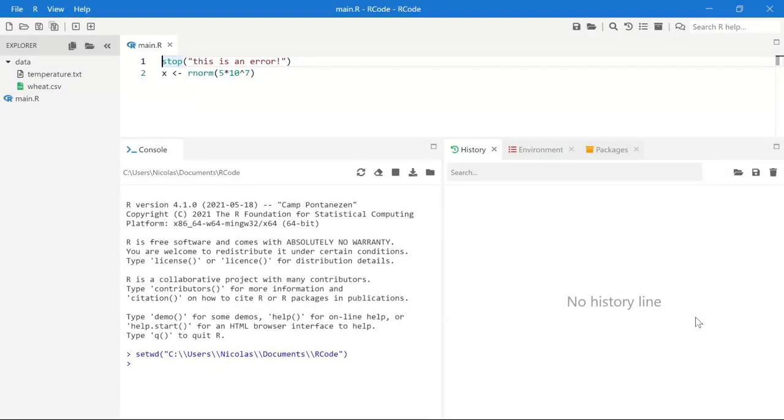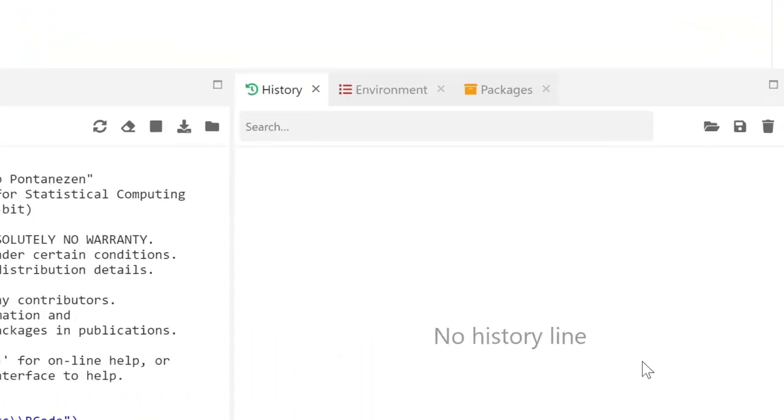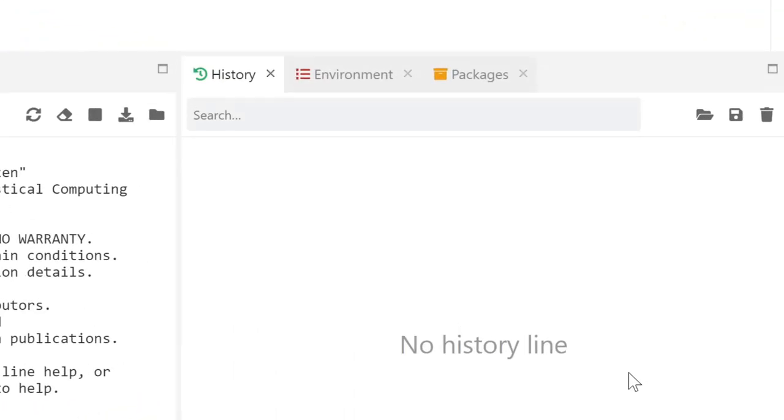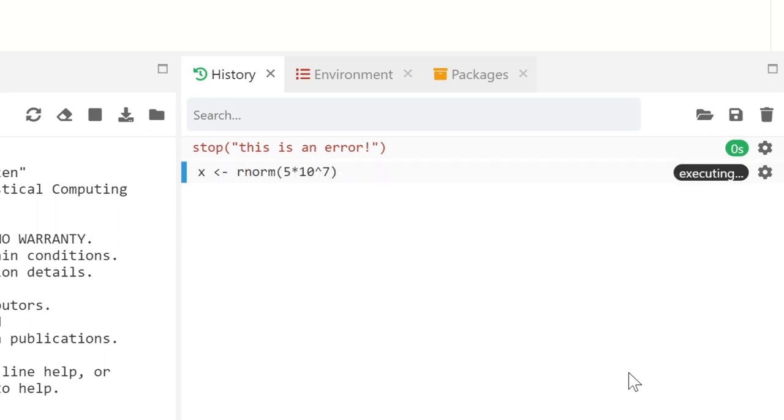R-Code has a history of R commands, which shows which lines are being executed, if an error occurred, and the execution time.